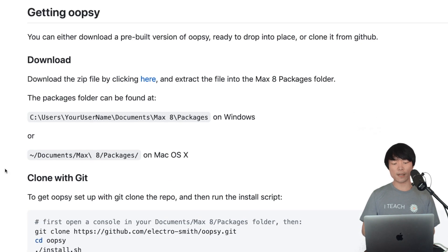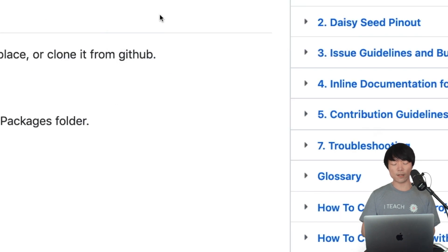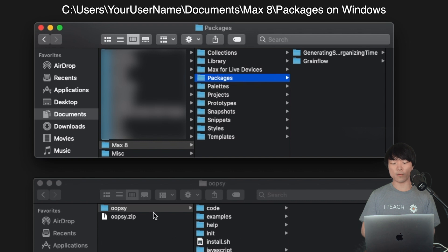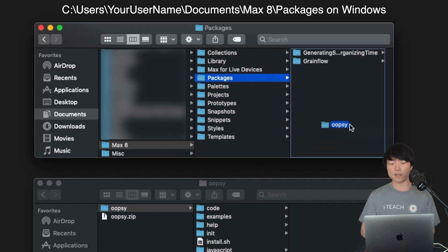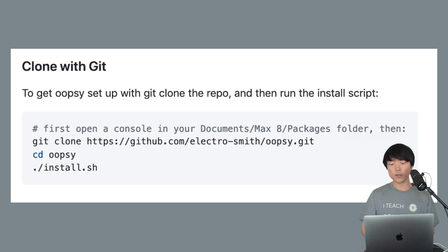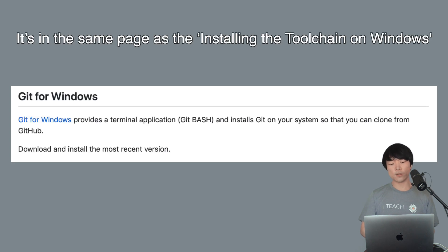Let's download the oopsie package by clicking this link. After extracting the file, move it or copy and paste it into the Max 8 packages folder. Another way to install oopsie is to clone it from GitHub, which you can learn more about in the wiki. Windows users will need to install git for that.